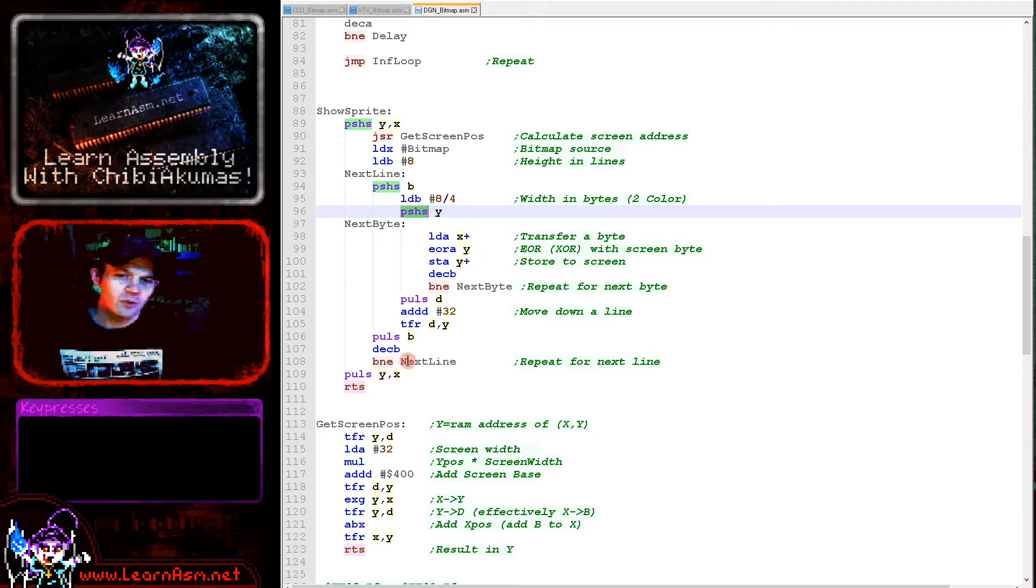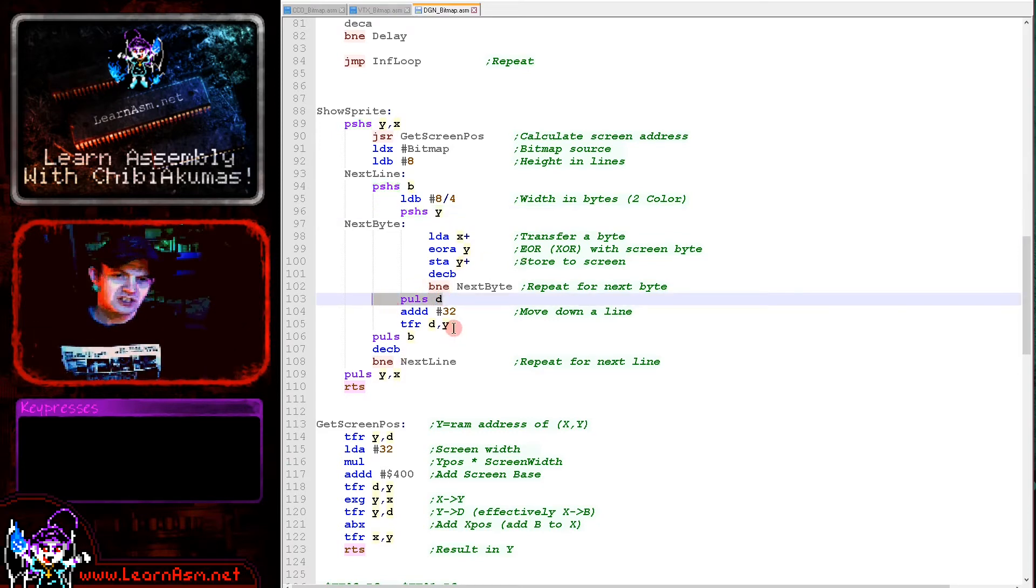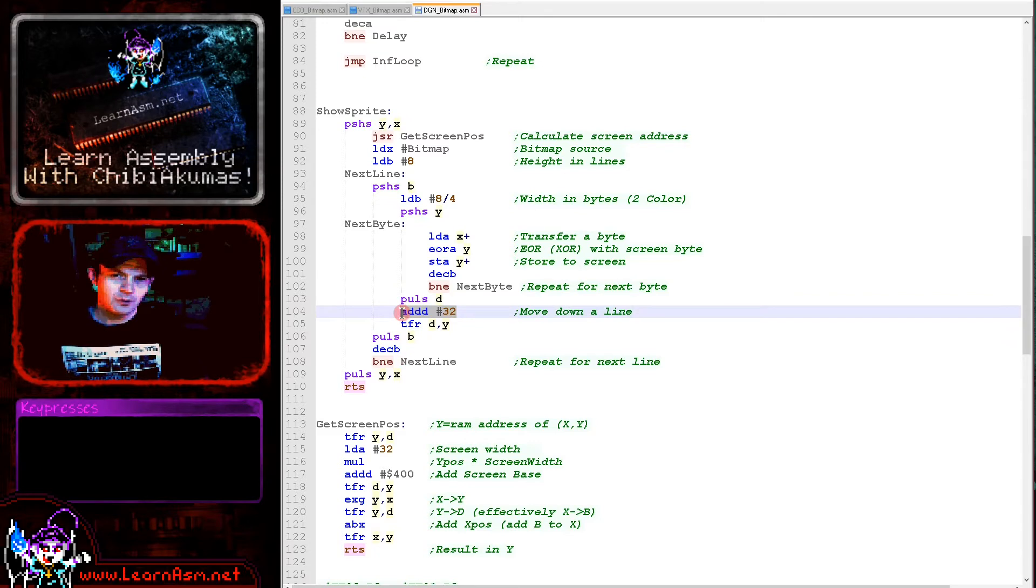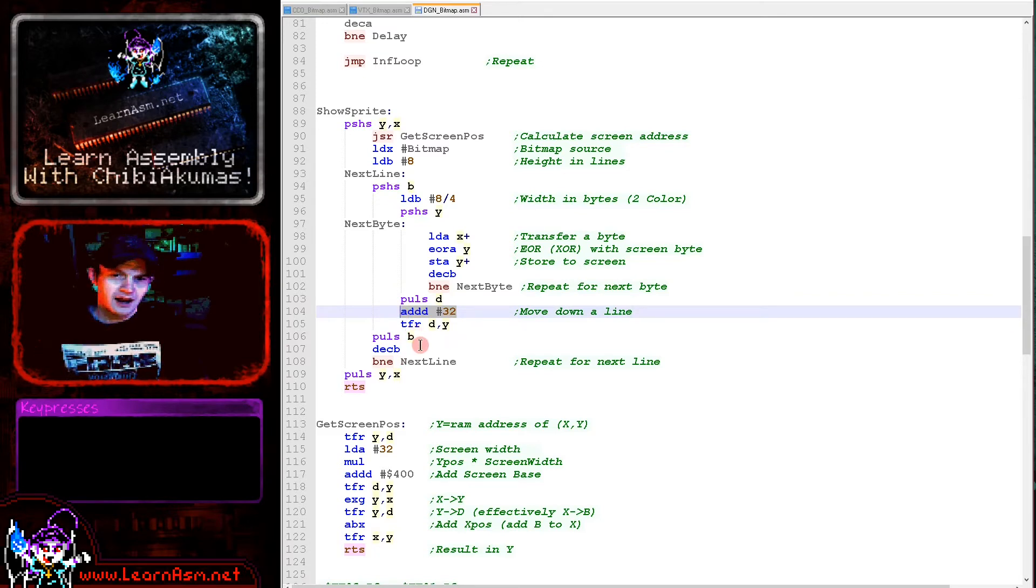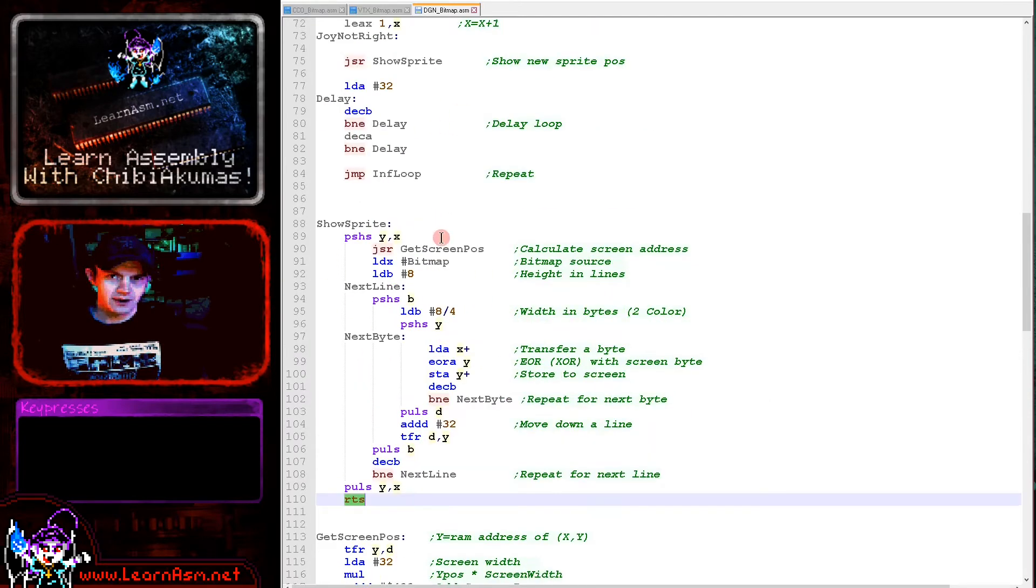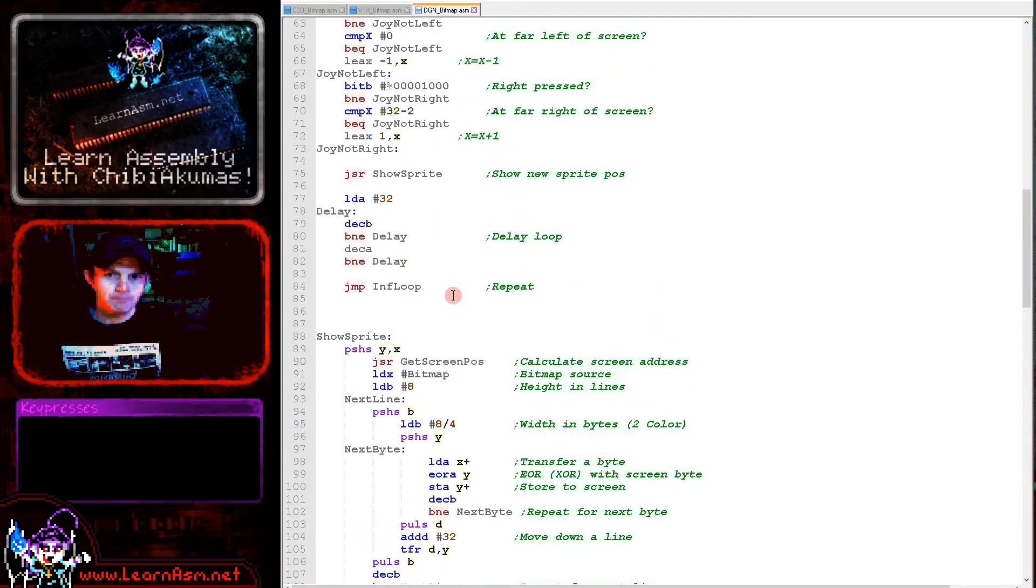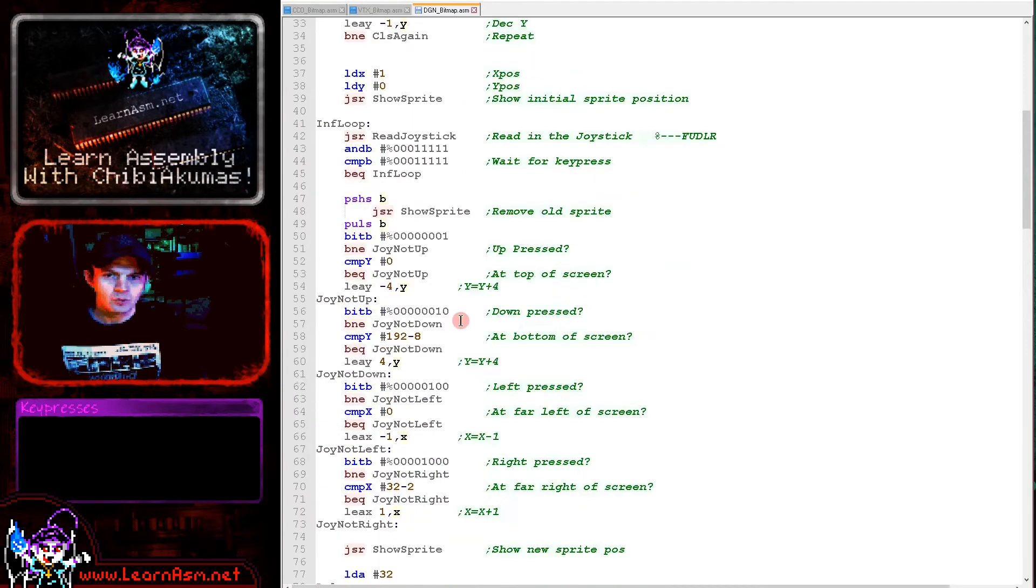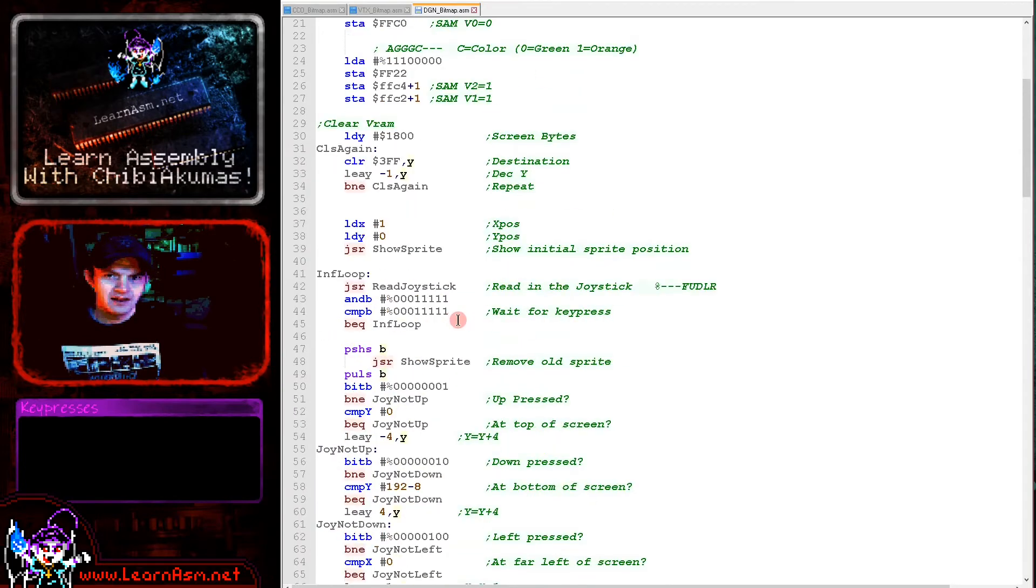Once we've done the line, we restore the previous memory address of the screen. We've drawn across the line, then we jump back, move down one line and do the same again. We're restoring the original Y position, adding 32, effectively moving down one line, and repeating until all of the Y lines are done. That's drawing our sprite at position X,Y on the screen.